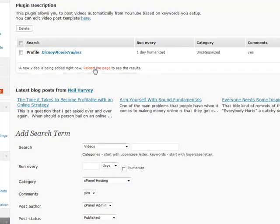This runs off the normal cron jobs on your blog, so sometimes it's not as instant as you want it to be, but it just flat-out works.